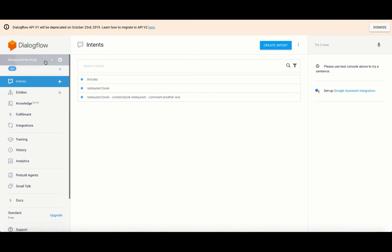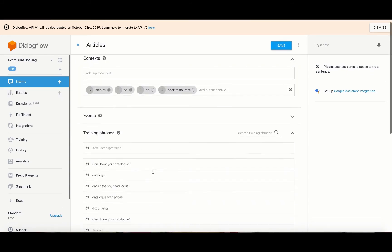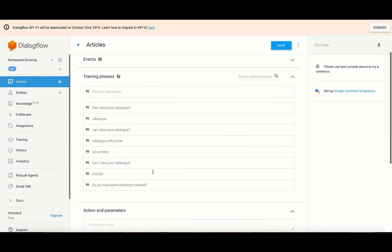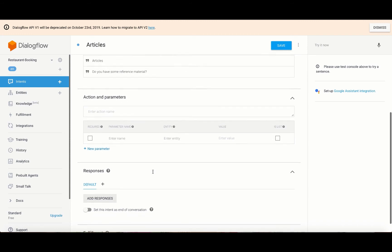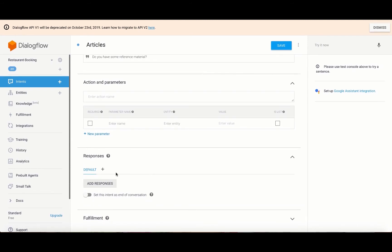Here, choose your agent and then set up intents and entities for your agent. Following this, you need to set up the possible responses that can be given.